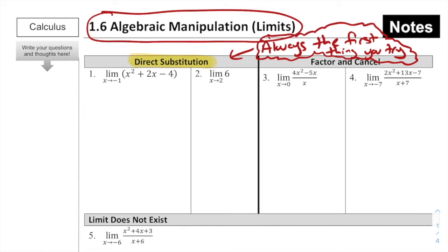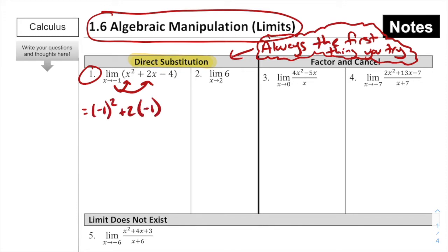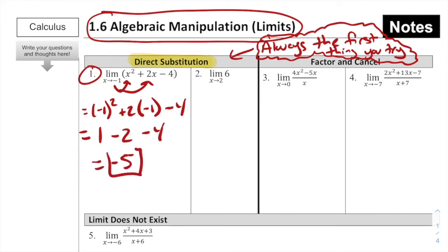Direct substitution means we directly substitute the value in for the x's in the function and see what happens. For number 1, the limit as x approaches negative 1 of x² + 2x − 4: plugging in negative 1 gives (−1)² + 2(−1) − 4 = 1 − 2 − 4 = −5. That is our limit.